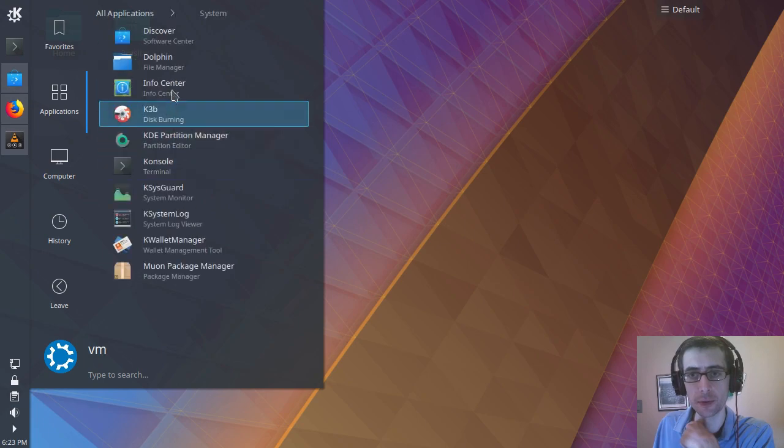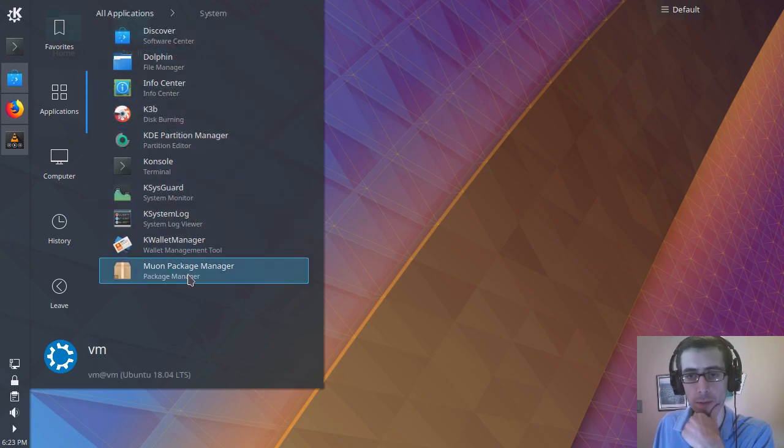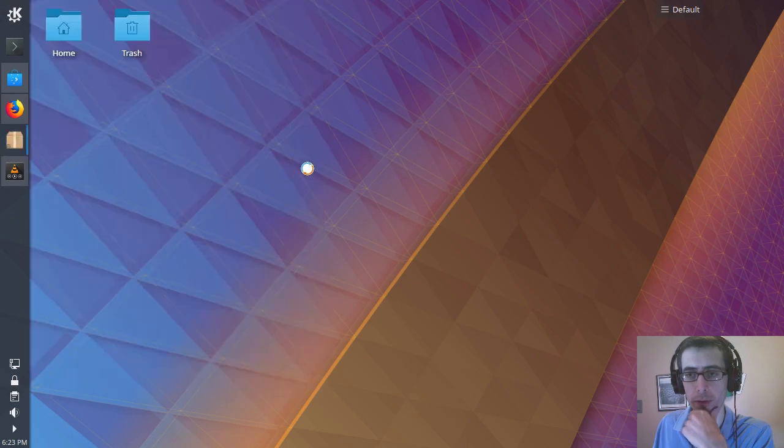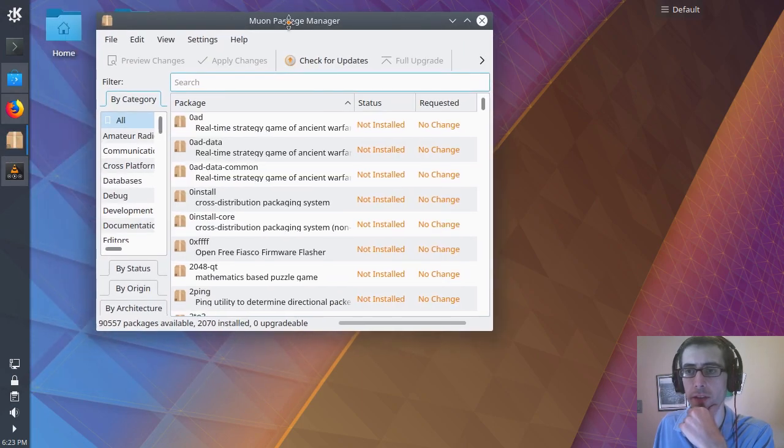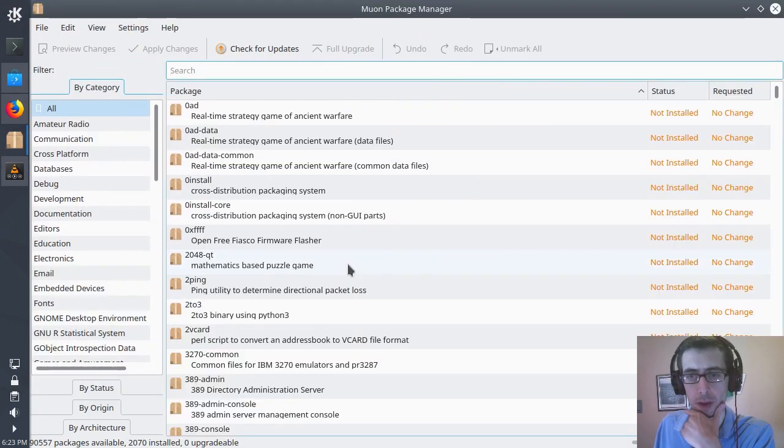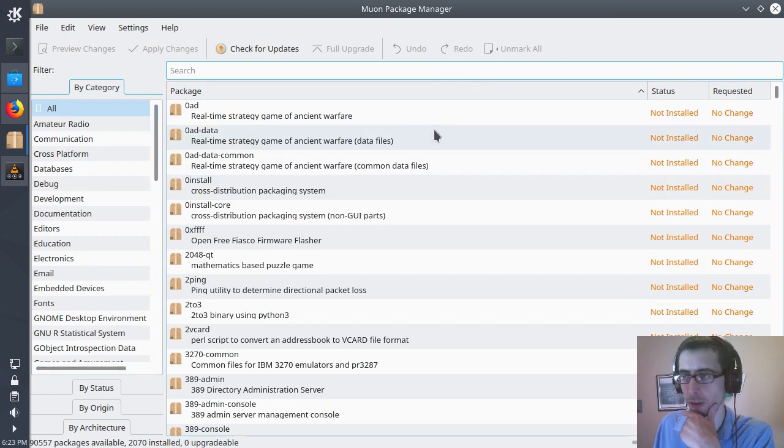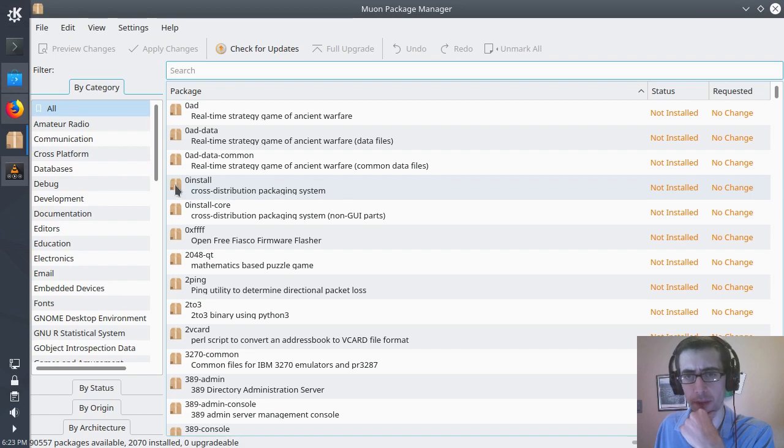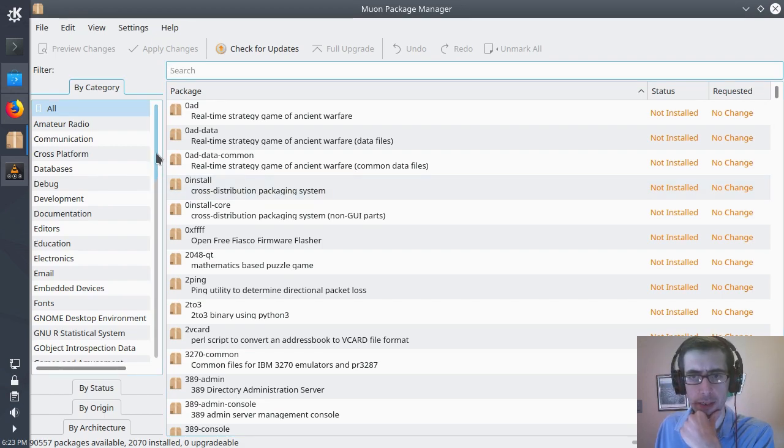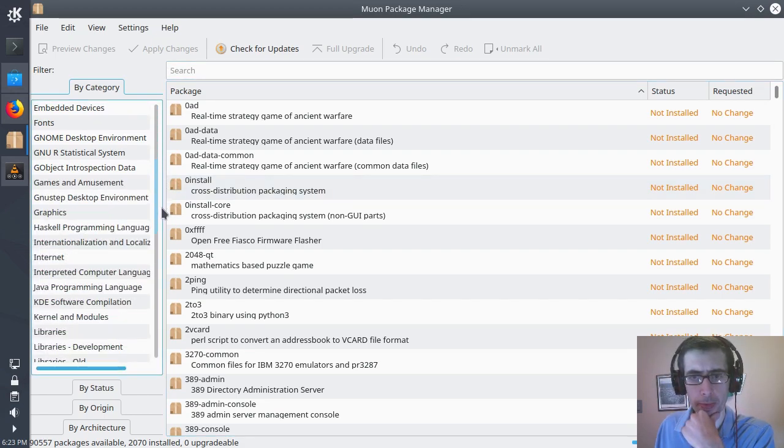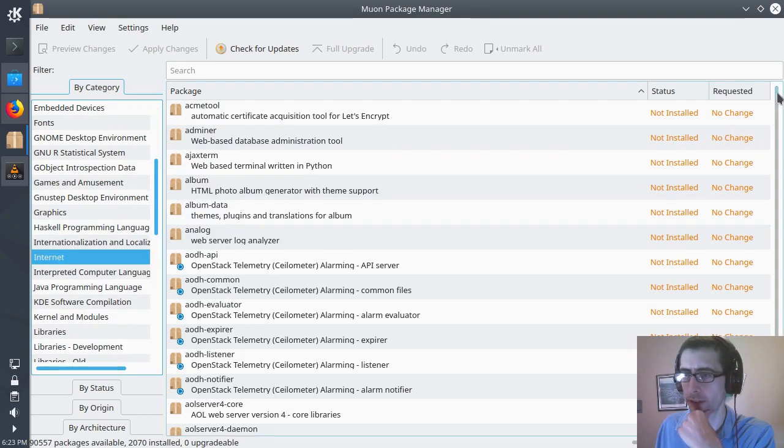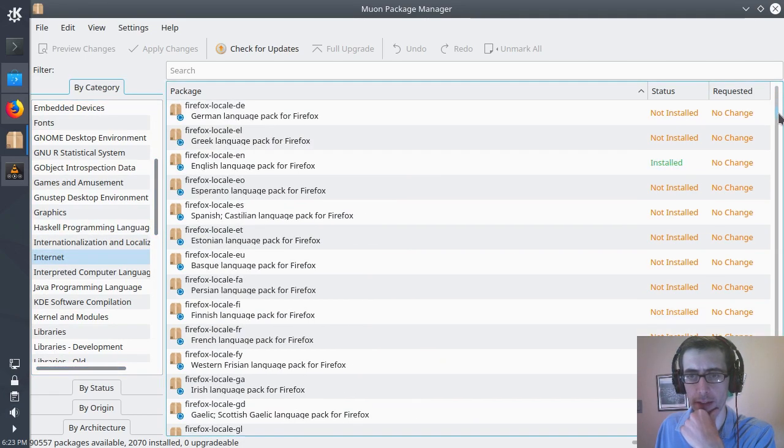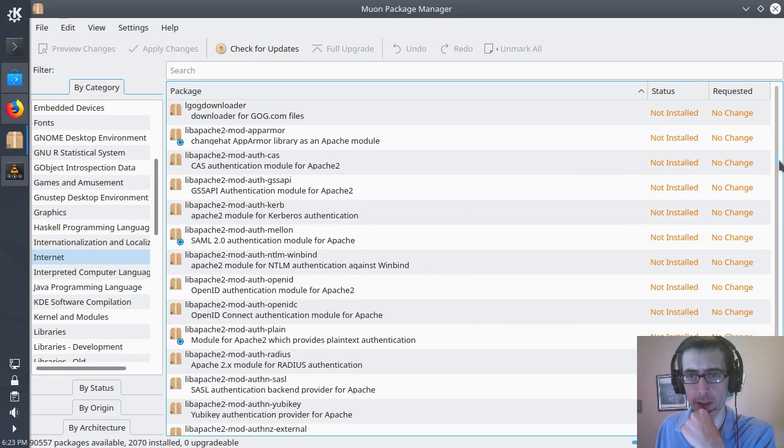And the system tools here. So you've got a little bit here. Oh, I am not familiar with Muon Package Manager. So this actually, this is new. But also does look vaguely similar to sort of, it looks a little bit like Synaptic, a little bit like Octopi. But it looks good. Okay, so this is nice. I like this, actually. This is really good.